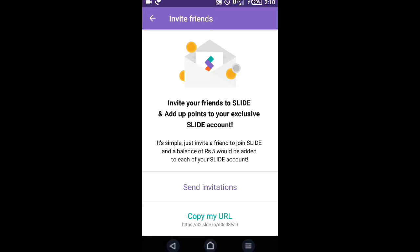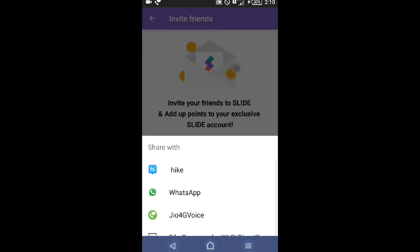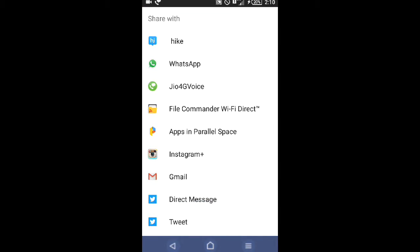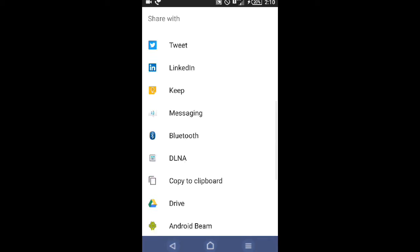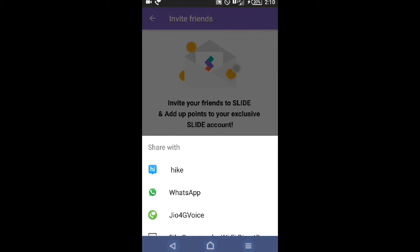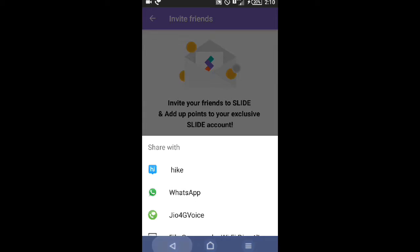This is your invitation link. Send the invitation and they can click it via WhatsApp, Instagram, or any platform. You can share by the copy URL method also. This referral code is D0ED85. By sharing with your friends, you can earn 5 rupees.